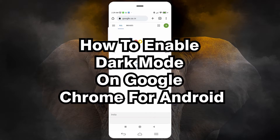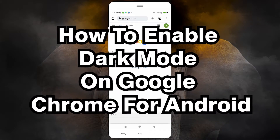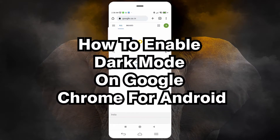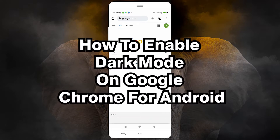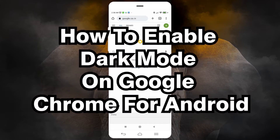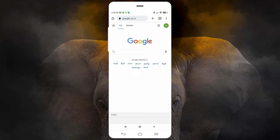Hello guys, welcome. In this video we are going to see how to enable dark mode on Google Chrome in Android mobile by the simplest way. It is a quick video so let's go.